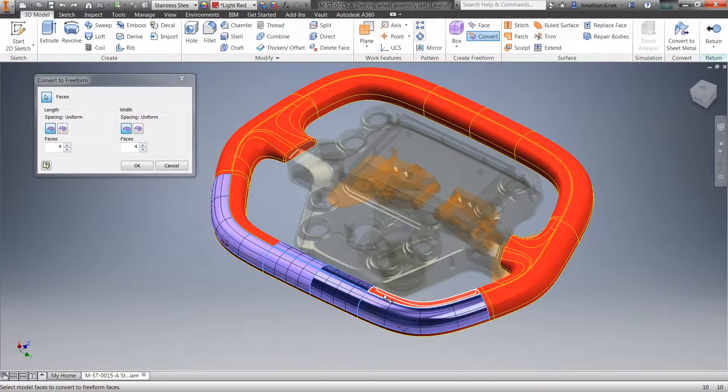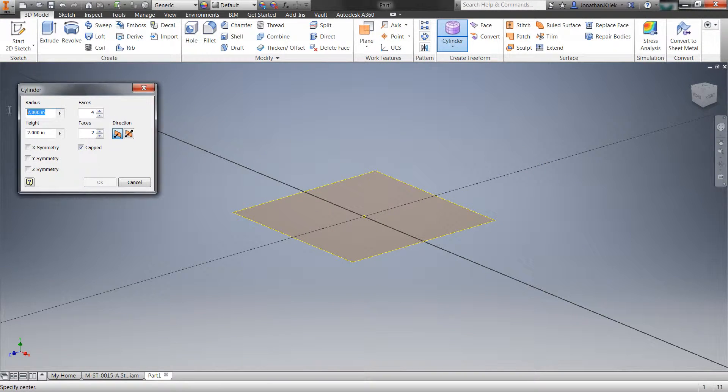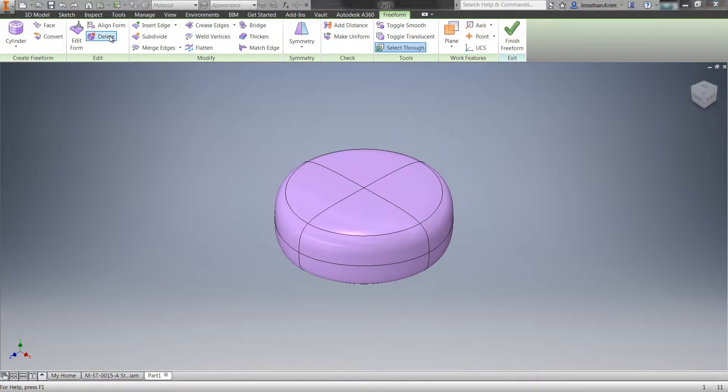Or alternatively, start your freeform shape from scratch with several out-of-the-box shapes that get you going quickly, such as planes and cylinders.